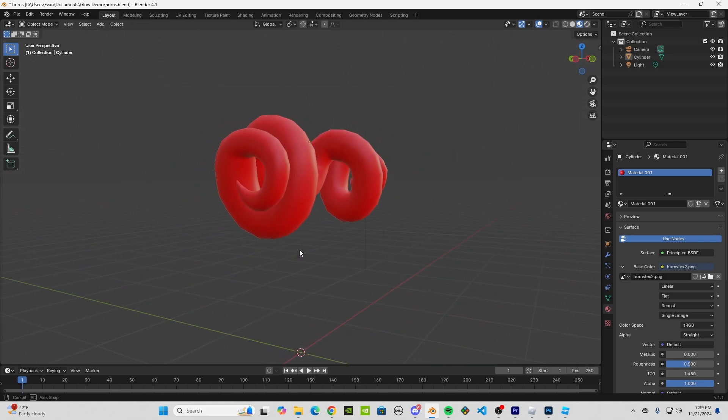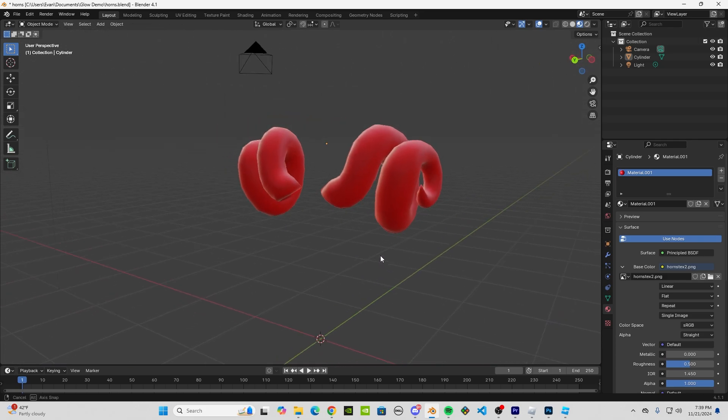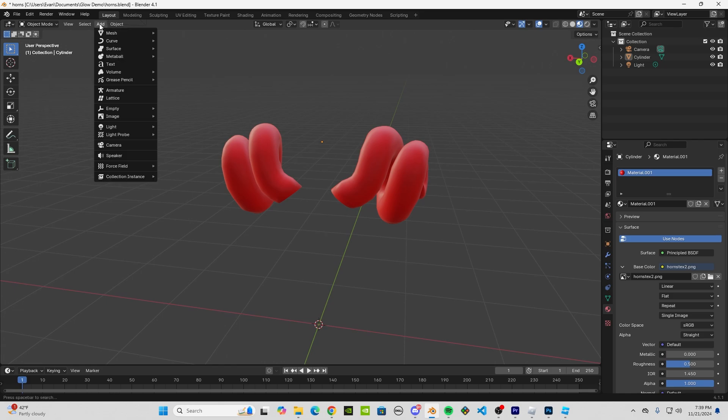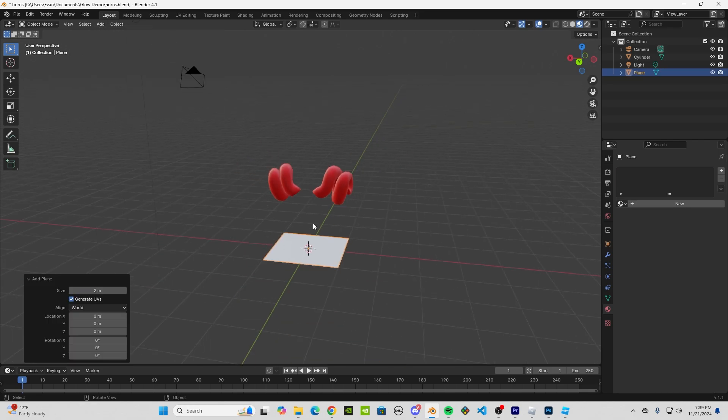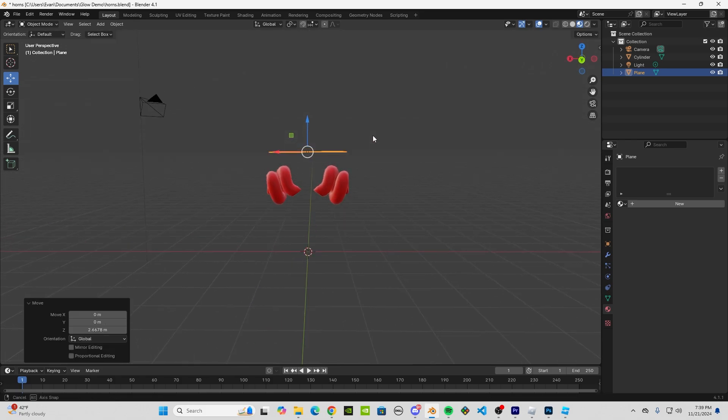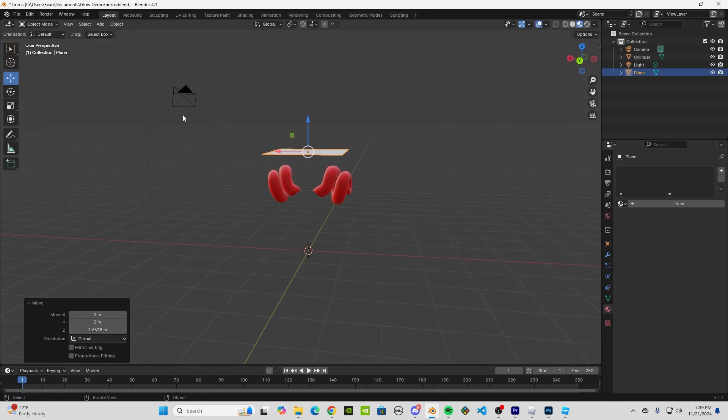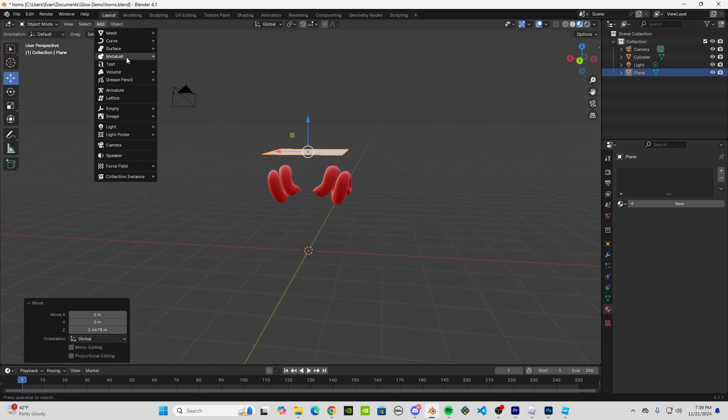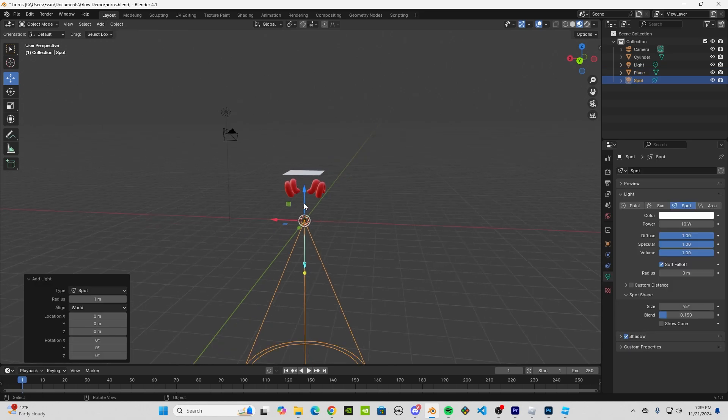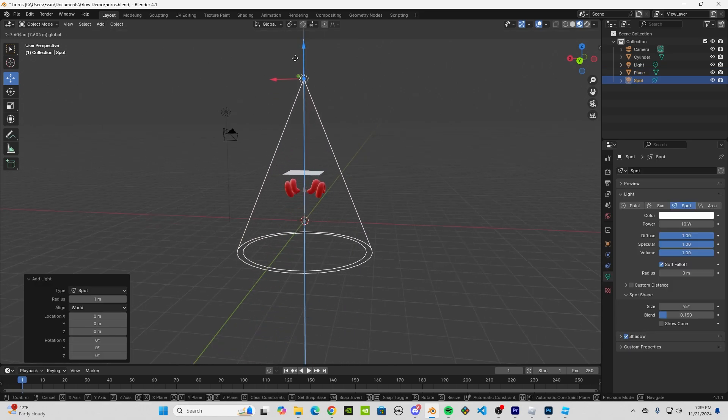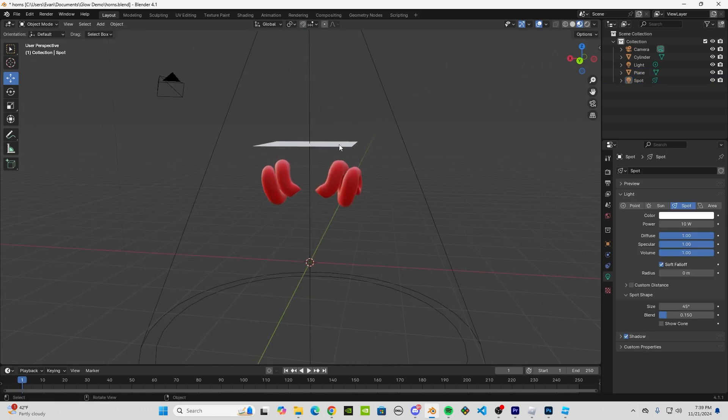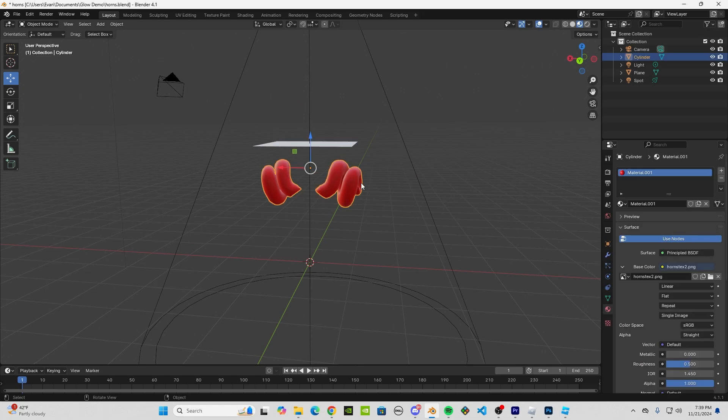You want to go to Add in the top left. We're going to go to Mesh, then Plane. Move this plane above the horns. Then go to Add, go to Light, and Spot. Move your spotlight up here. Perfect.